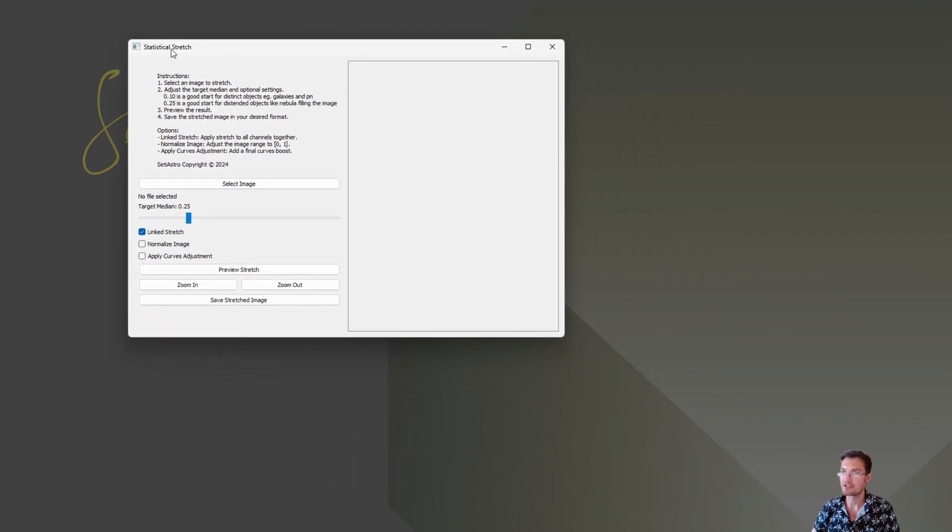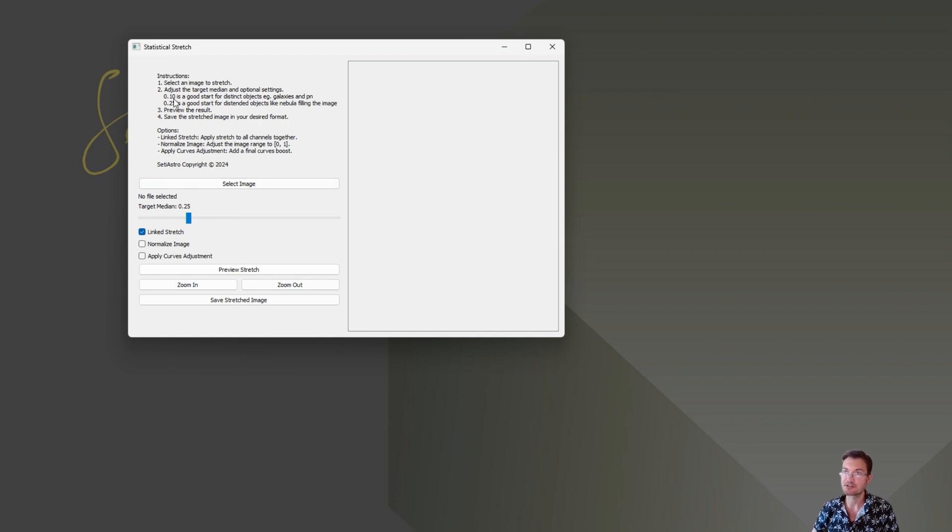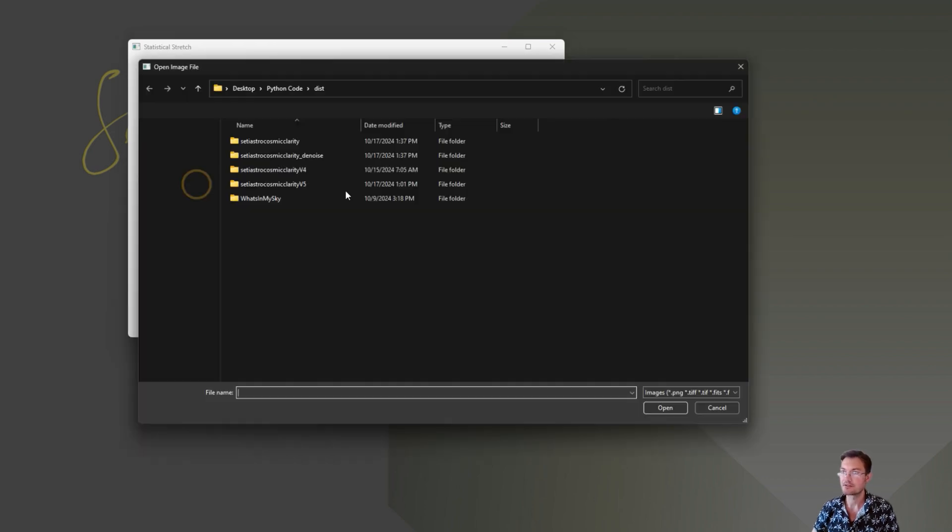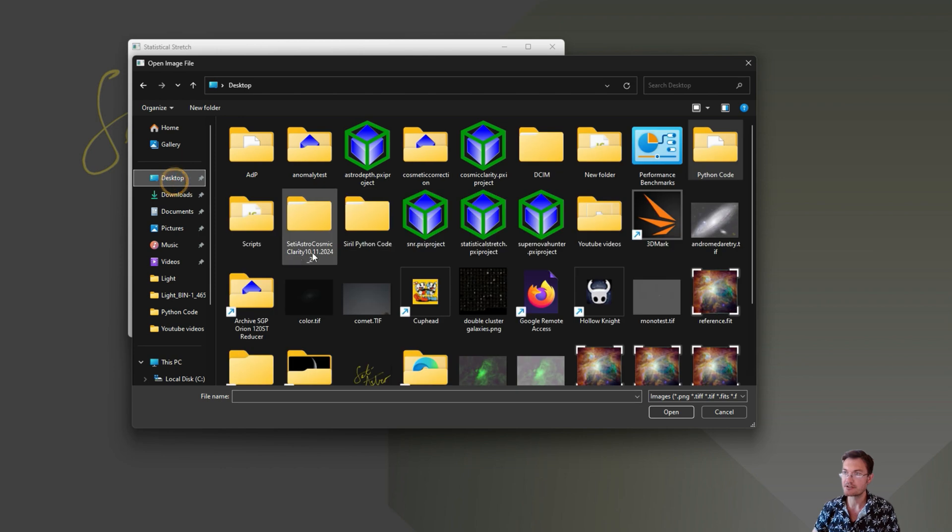Just double-clicking the executable pulls up this window. It looks very similar to the script within PixInsight. I do have a little set of instructions here. The main thing, select your image.